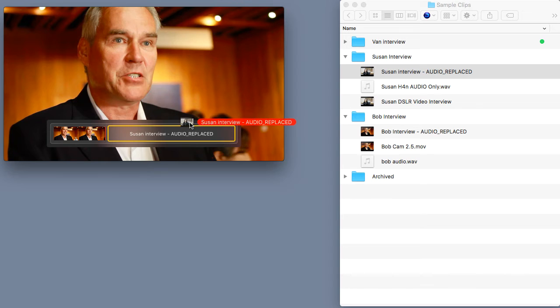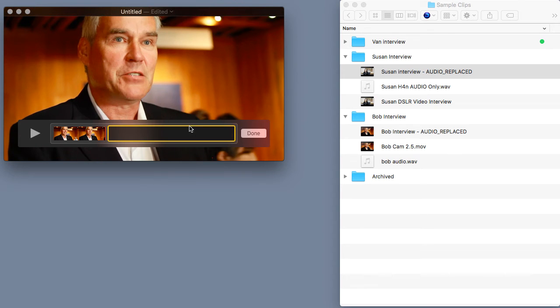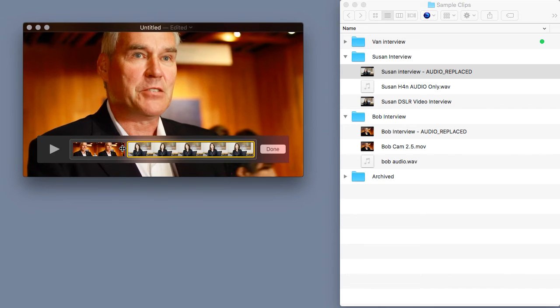Now, if I let go of my mouse, Susan's clip will end up right there, which means that right after Bob's interview, Susan's interview will begin to play. Pretty cool, right?